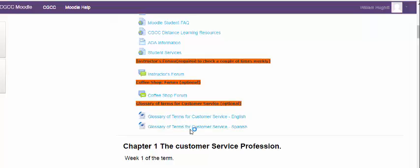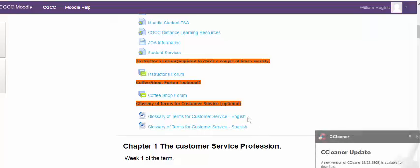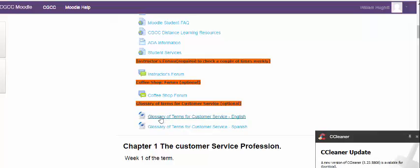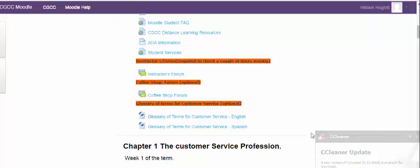Underneath that, there is a lot of terms in this class and some of you may not be familiar with. And so I have included a glossary of terms in both English and Spanish for your benefit. This is something you could go ahead and print out. It is a Word document. You could print that out, put it in kind of your notebook for the class as a resource for when you're doing activities and you'll be able to use that.